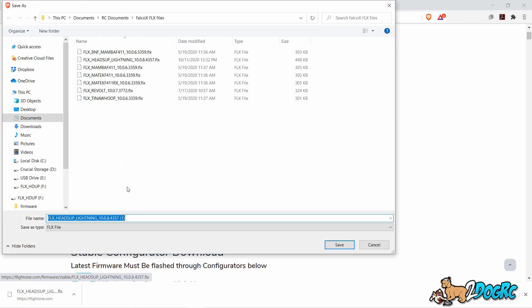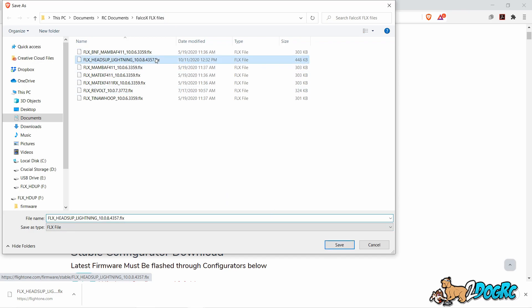Heads Up. Then you download it to your folder. Just remember where you put it. Now I'm going to put it in my RC documents, Falco X files. Sounds like a good spot to put it.